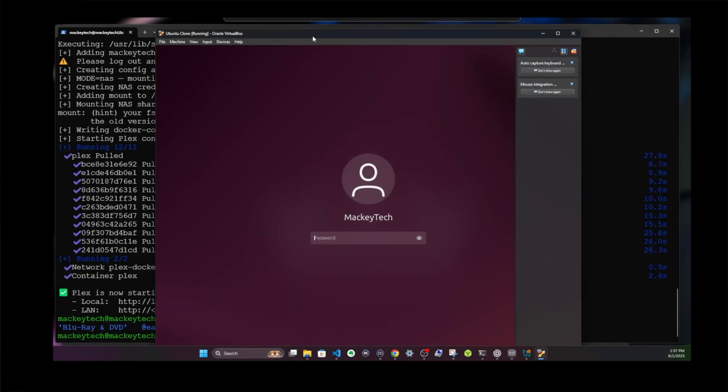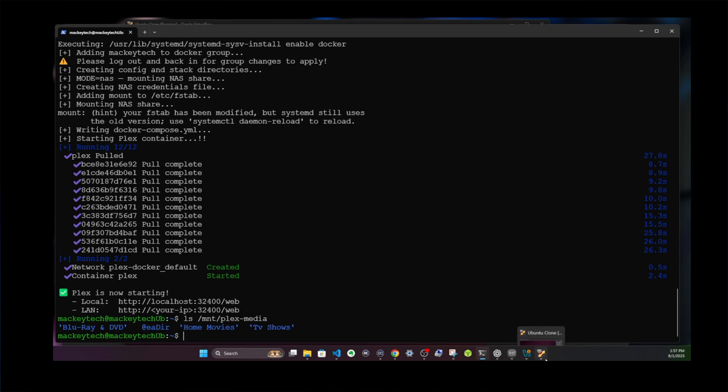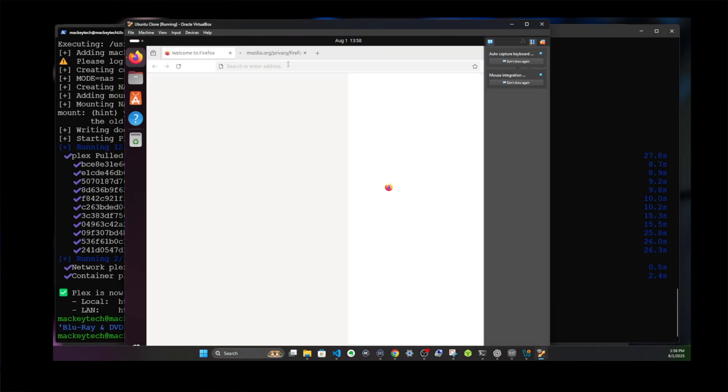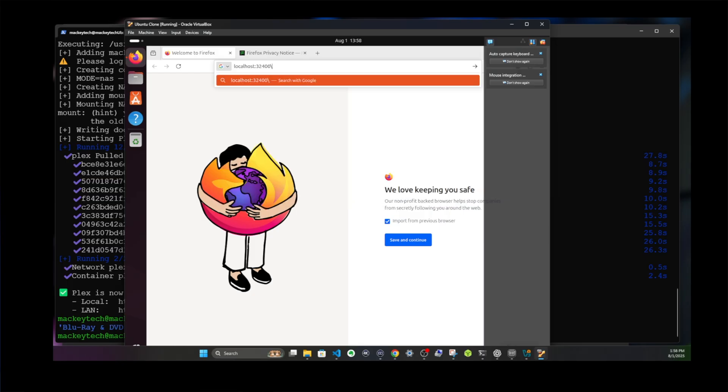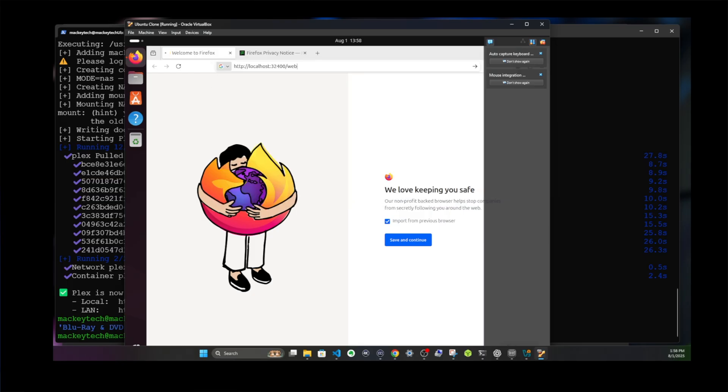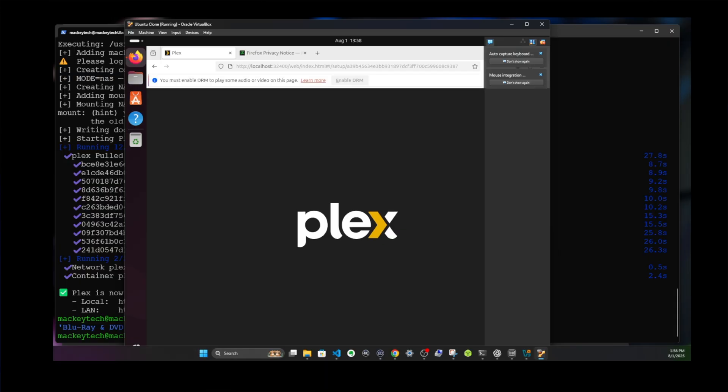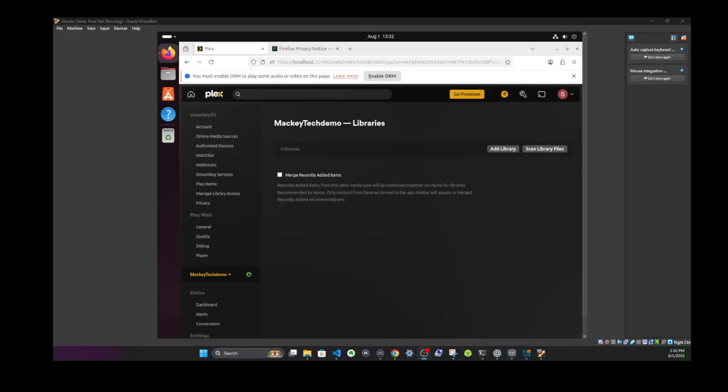Now that Plex server is installed, let's go ahead and add our media libraries. We'll go into our GUI virtual machine here on Ubuntu, and we'll open a browser and navigate to localhost, which is our VM, and then colon 32400/web, and we log in.